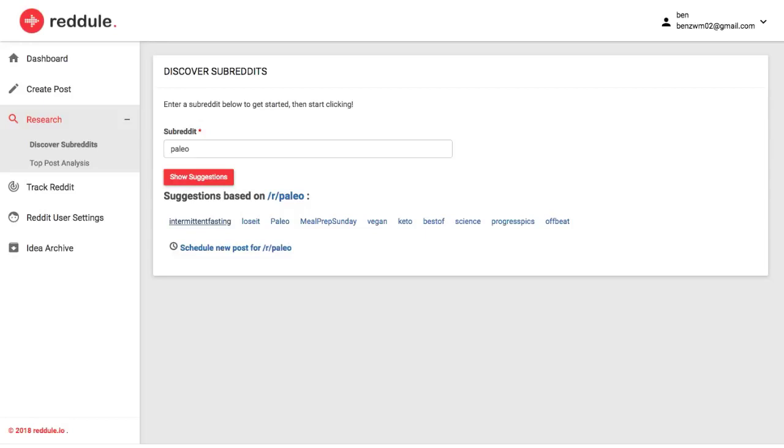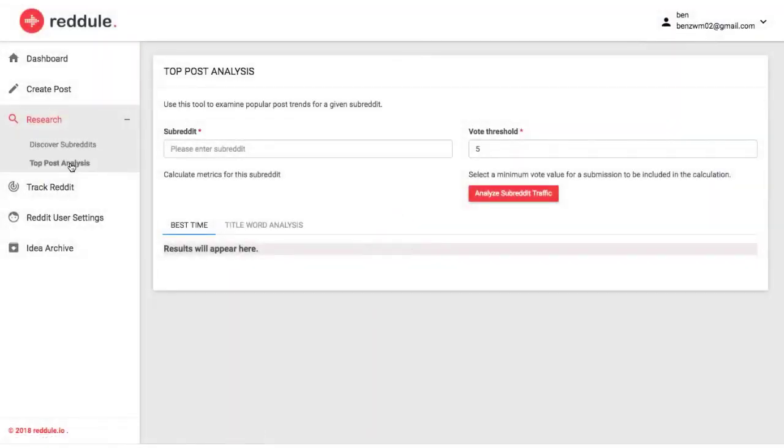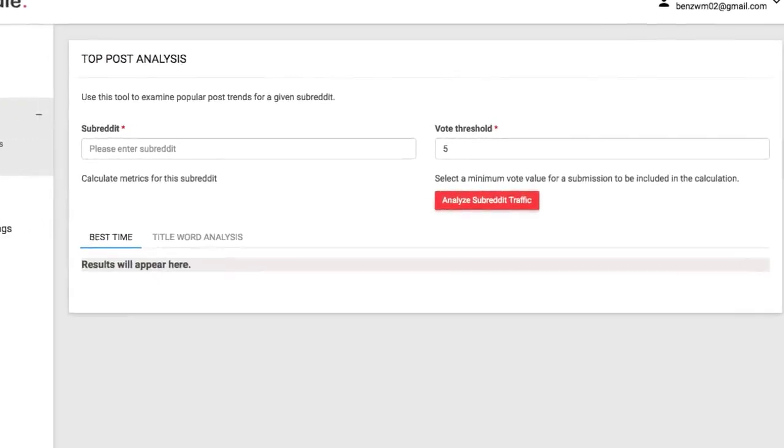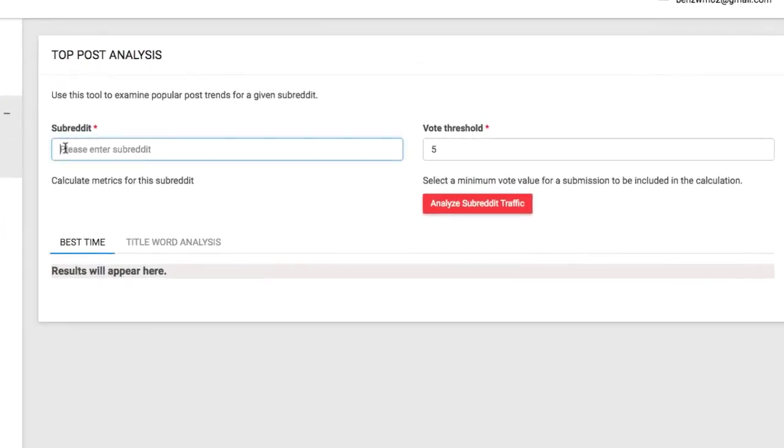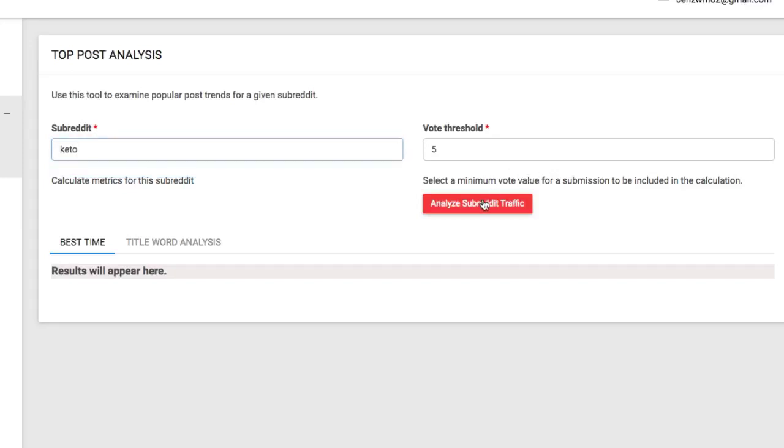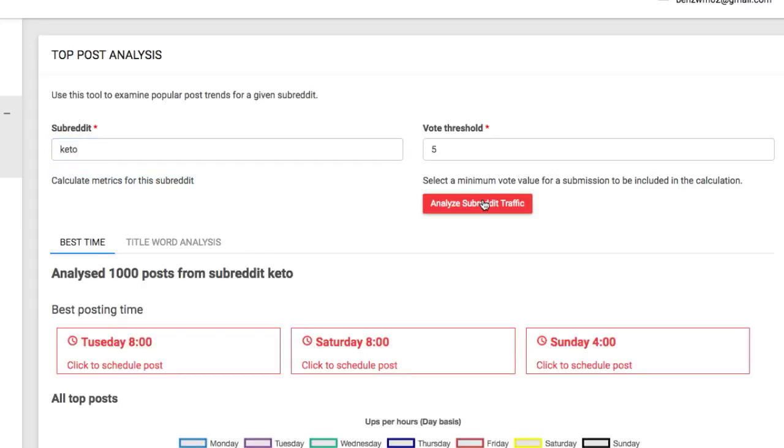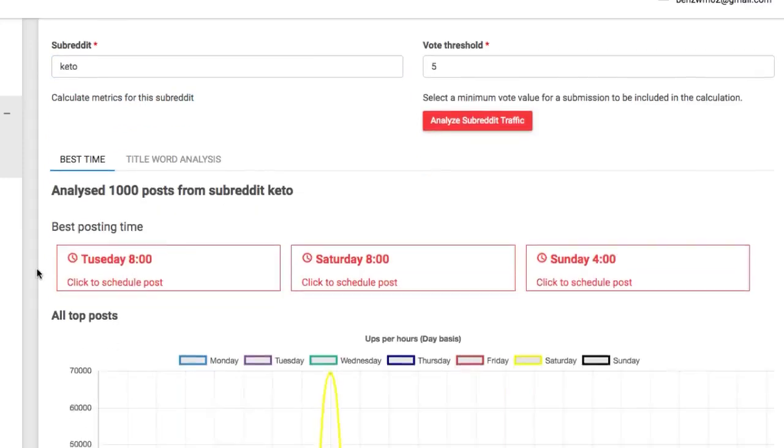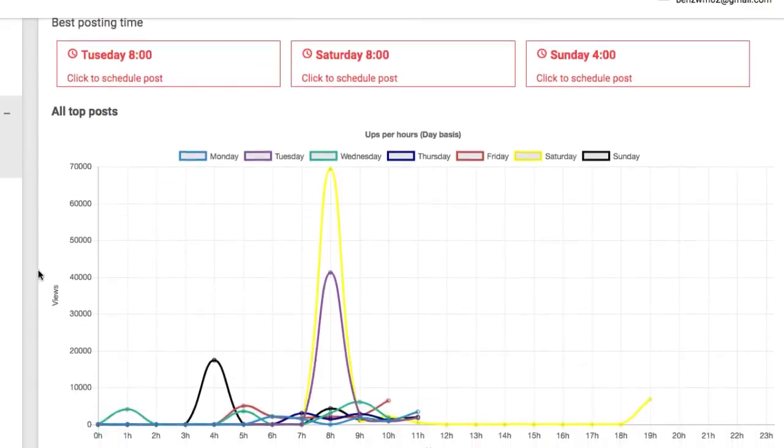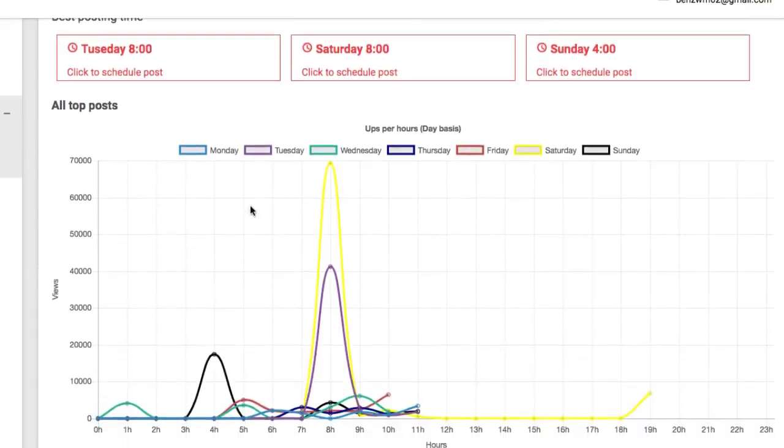Then one of the biggest keys to succeeding long-term on Reddit is to know when to post. There are certain times specific subreddit community members are online, so posting at the right time when there's the most eyeballs can be all the difference between a viral post and one that just gets a little bit of traffic. With the top post analysis feature, you can insert the subreddit you want to analyze and quickly see the best day of the week to post and the best hour to post to get the most eyeballs.